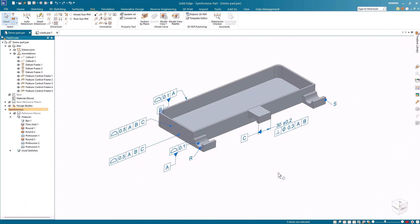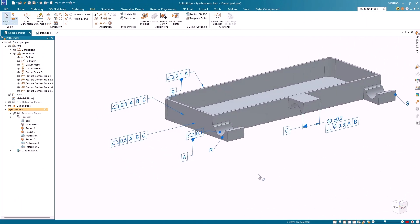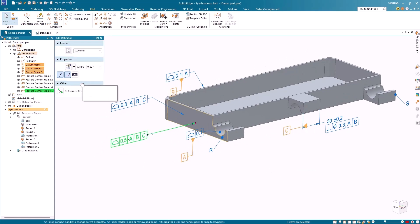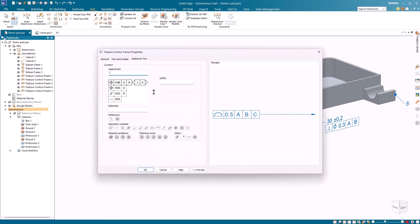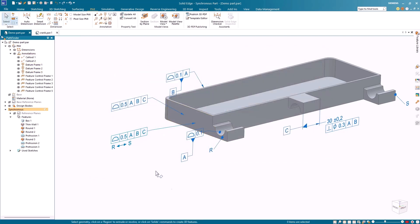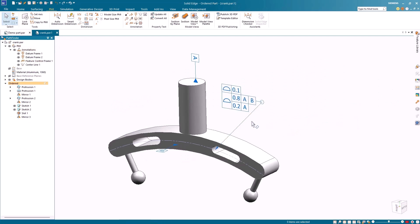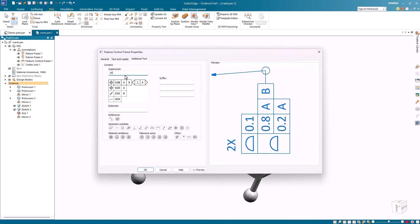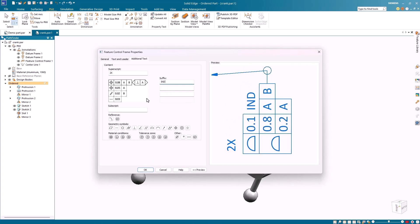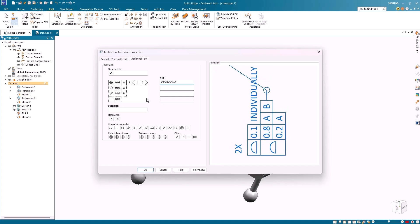Subscripts, superscripts, and suffixes can be added during creation of feature control frames, or added later from the properties of already-placed frames. I can quickly add a subscript — all the needed symbols are available just like in the standard feature control frame command. I'll switch over to the crank part where I can add a quick superscript and suffix. For a multi-feature control frame I can place the suffix next to either of the feature control frames, or even add one suffix for each.